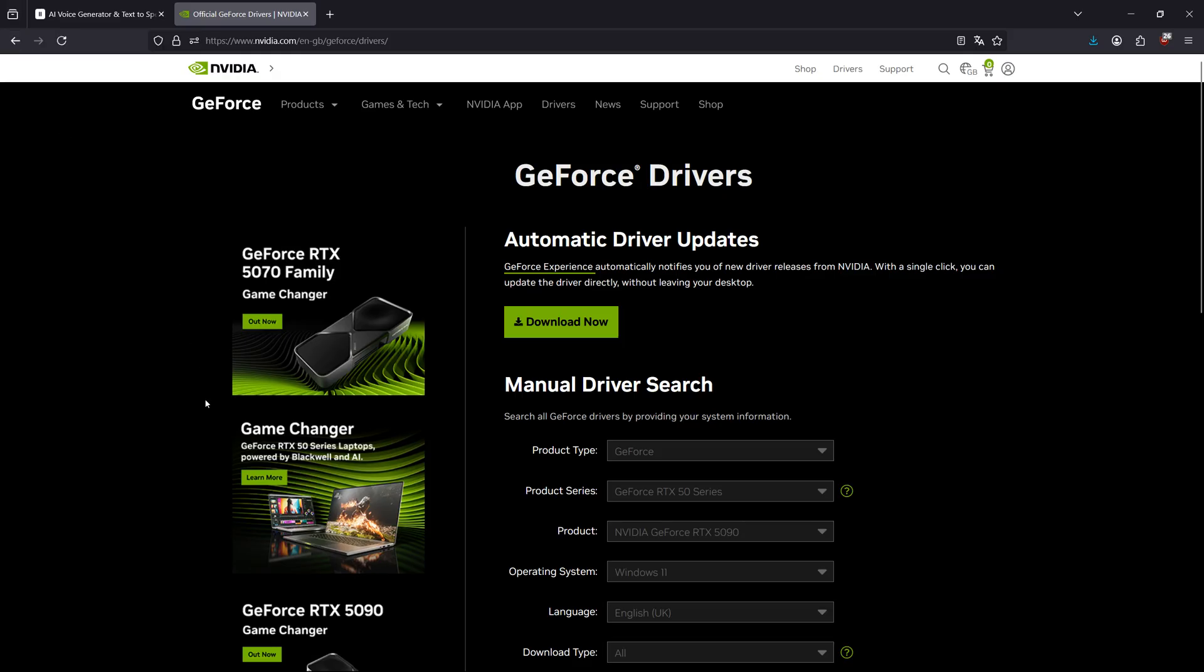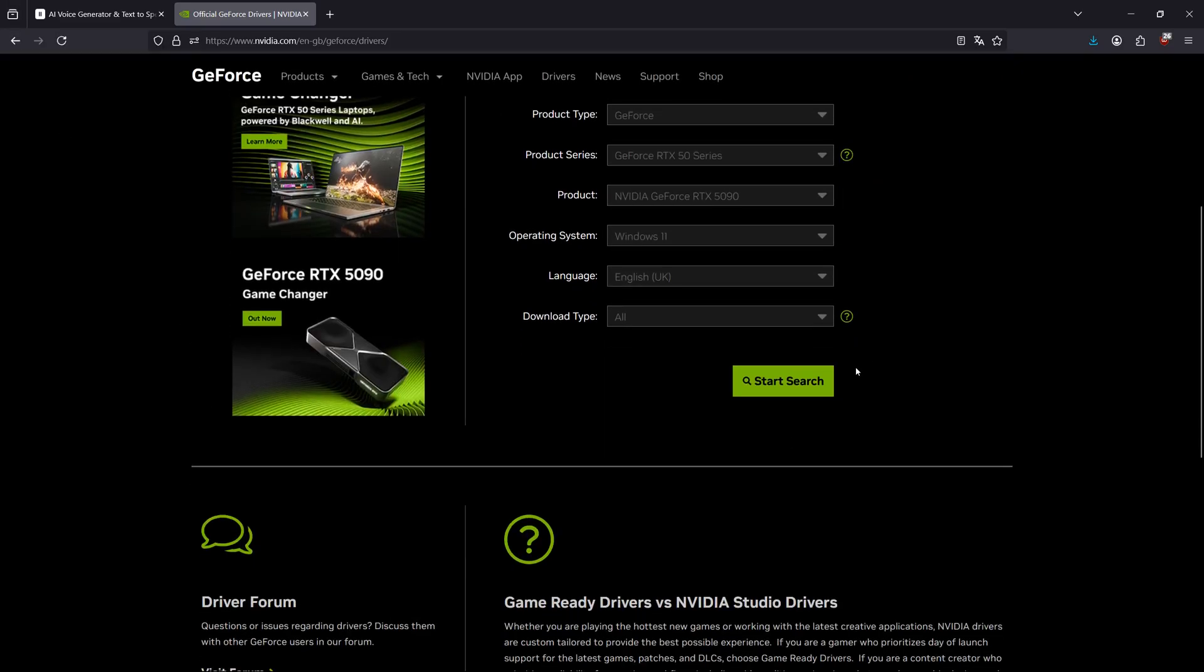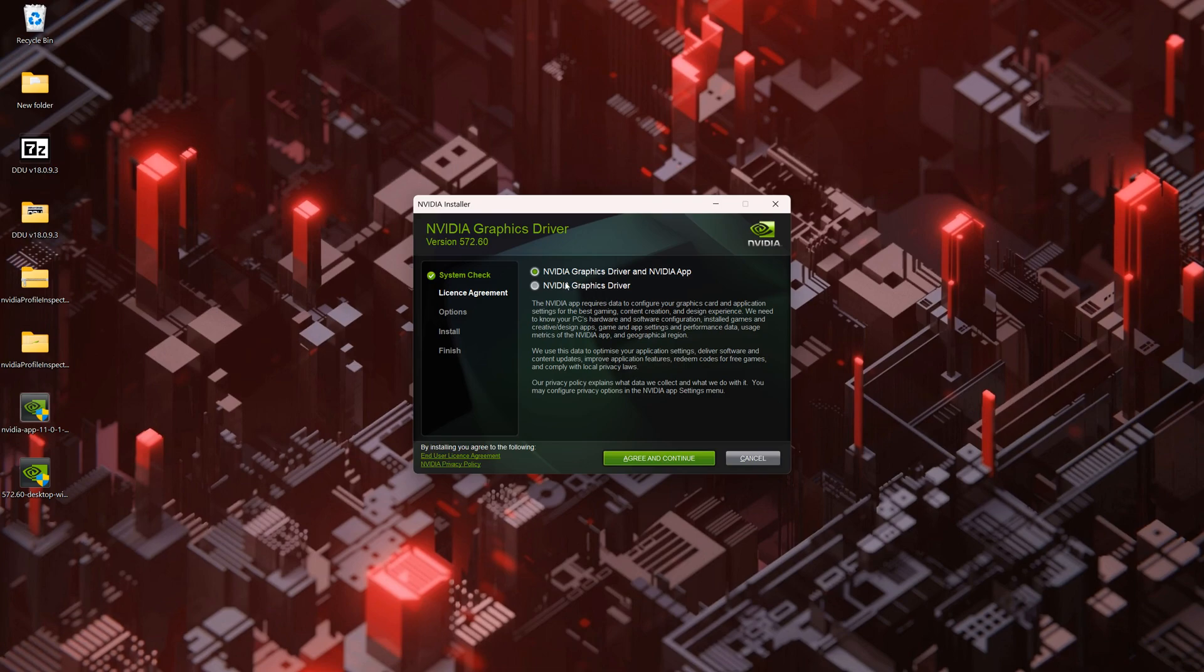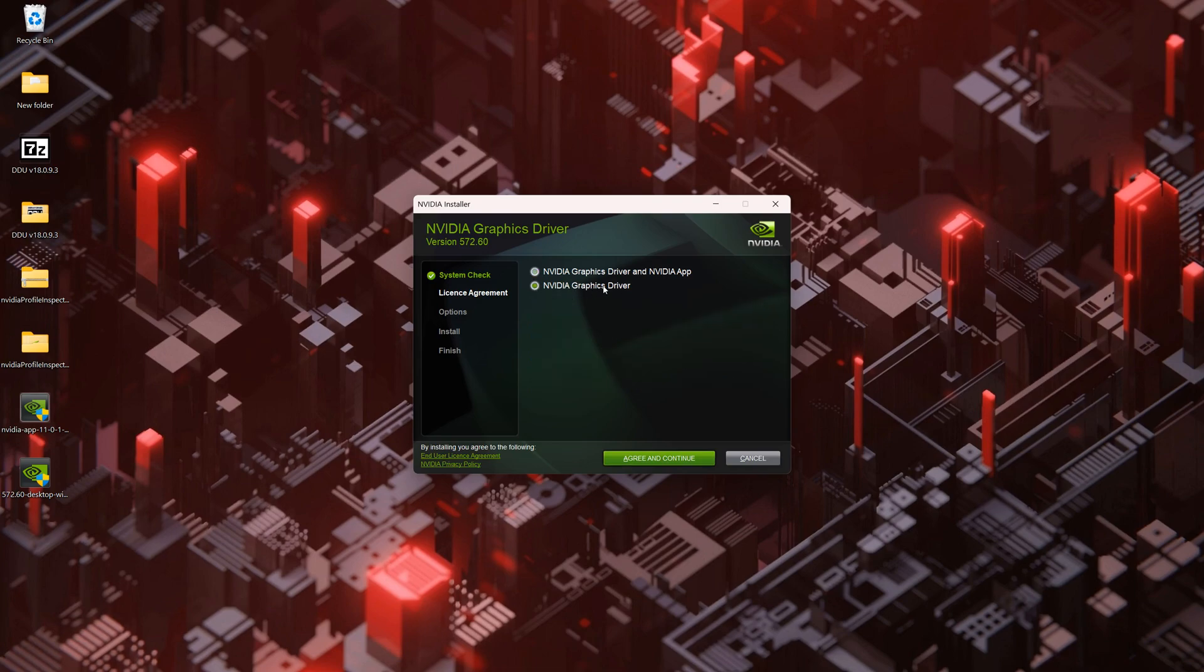Download the latest NVIDIA GeForce driver and install only the GameReady driver without the NVIDIA app.